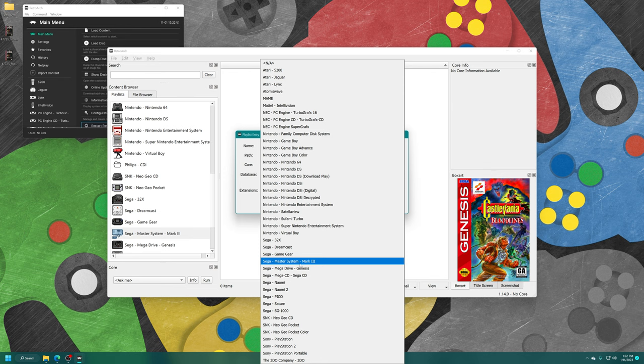Once you have found the shader that you liked, make sure you head back into the shader tab, click on the save button, and then save it as a core preset. That way anytime you load up content within PicoDrive, that is the shader that will greet you. Then you can go back into Genesis Plus GX and do the exact same thing, so that way the shader greets you there as well.